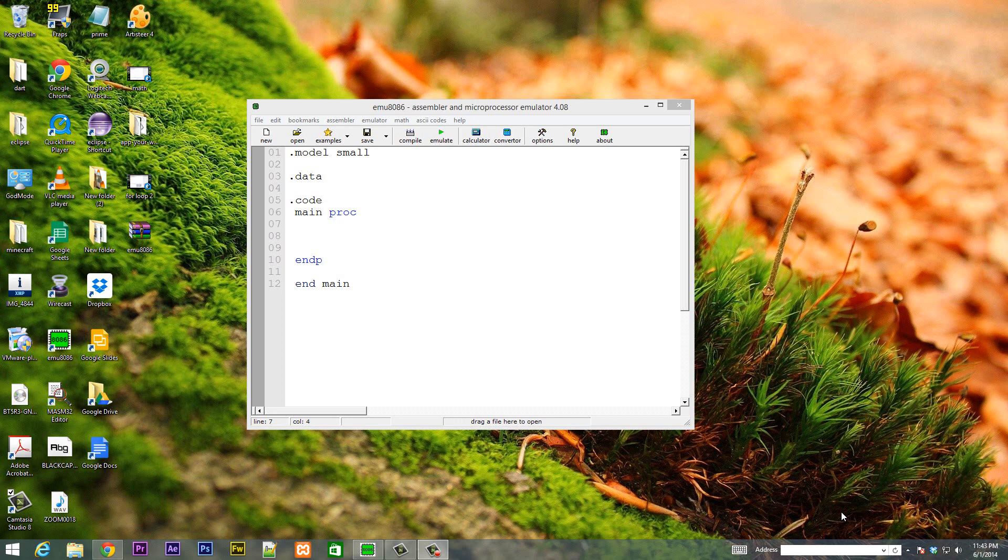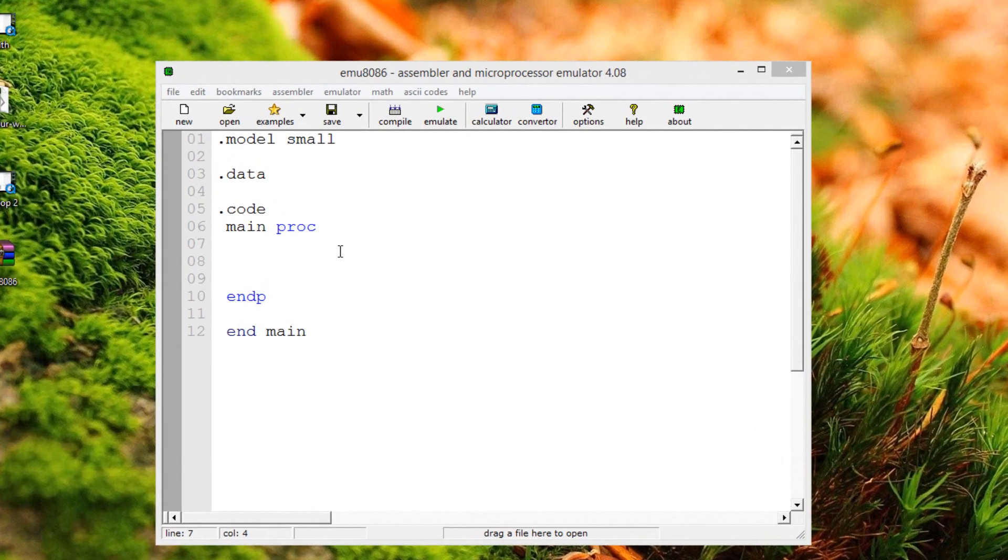So let's get started. Now what is the AAA instruction? The AAA instruction adjusts the binary results of an ADD or ADC instruction. Assuming that AL contains a binary value produced by adding two ASCII digits, AAA converts AL to two unpacked decimal digits and stores them in AH and AL. Once in unpacked format, AH and AL can easily be converted to ASCII by ORing them with 30H. And I'll show you exactly how that works.